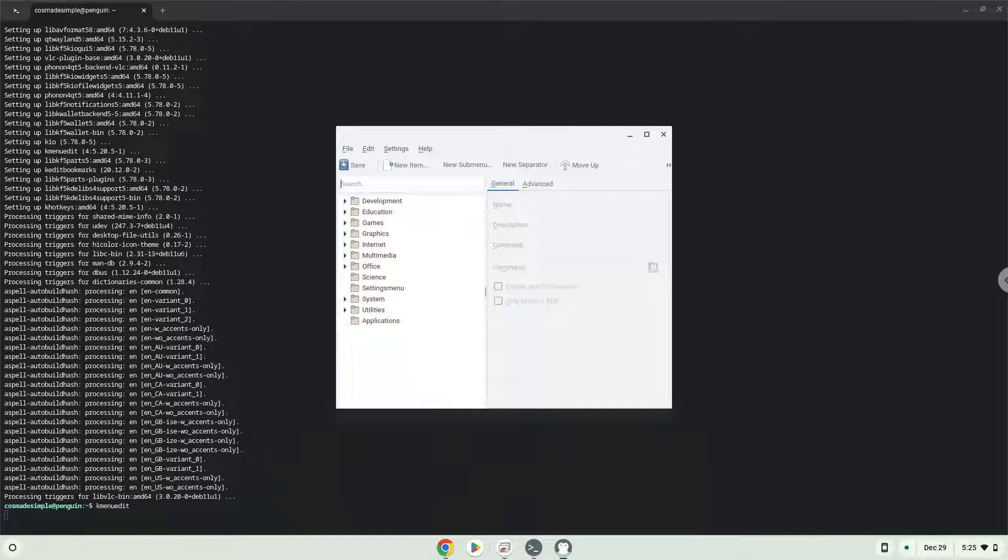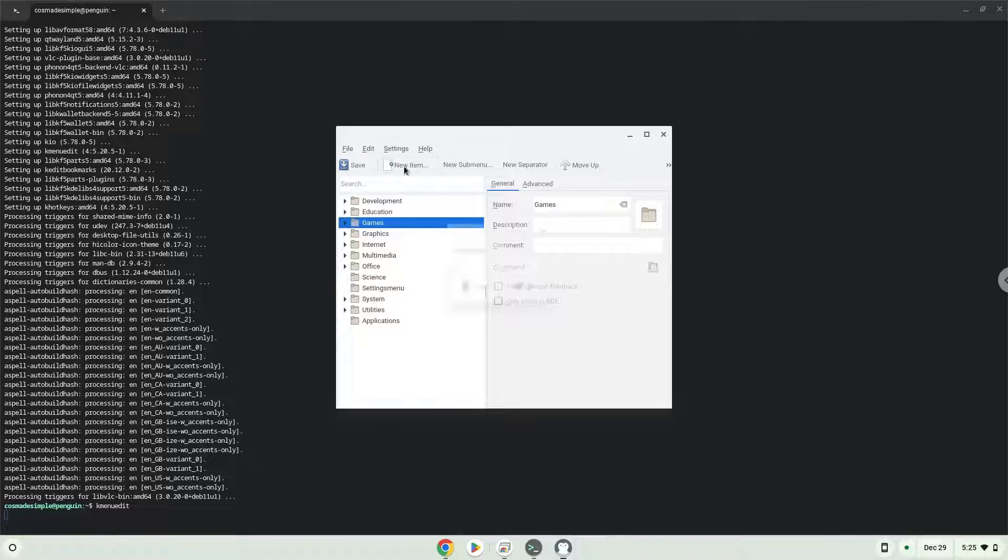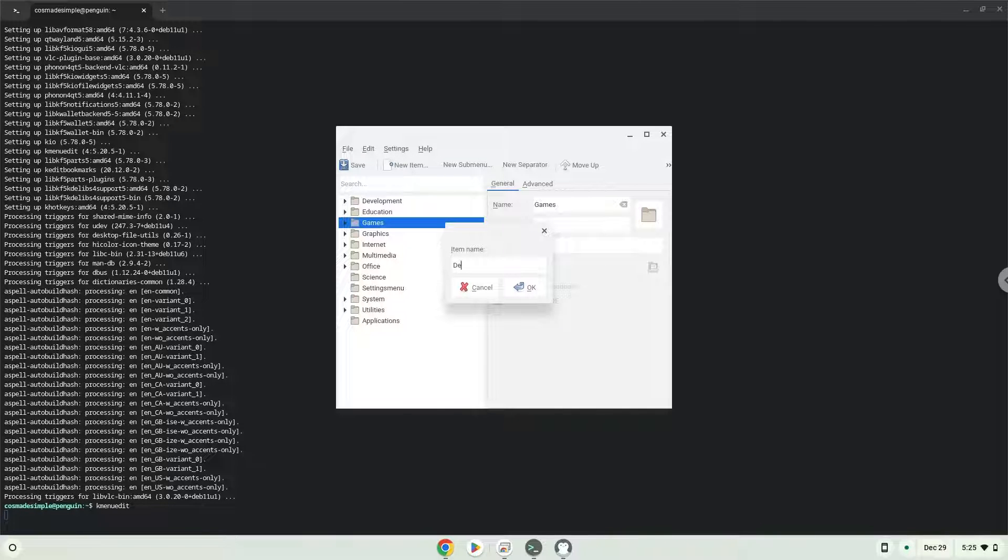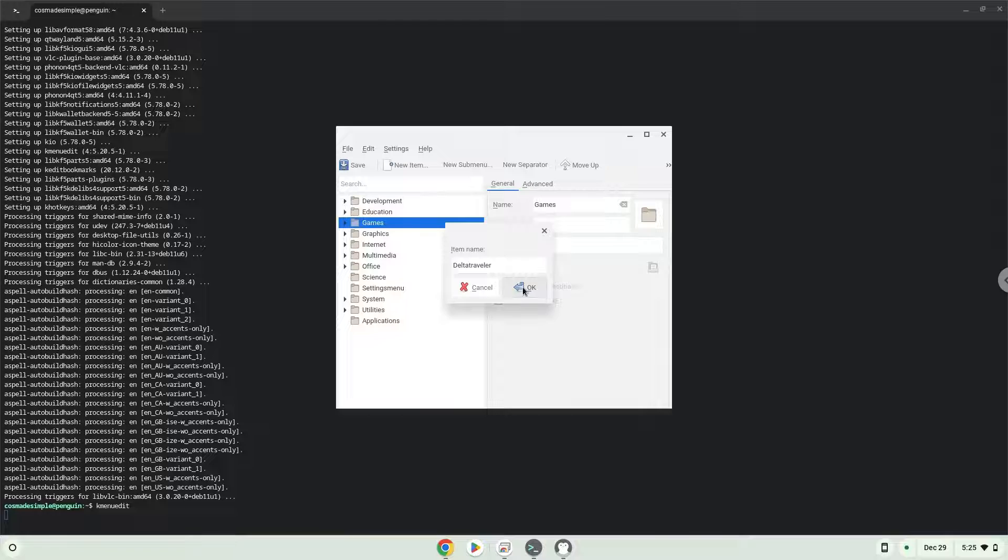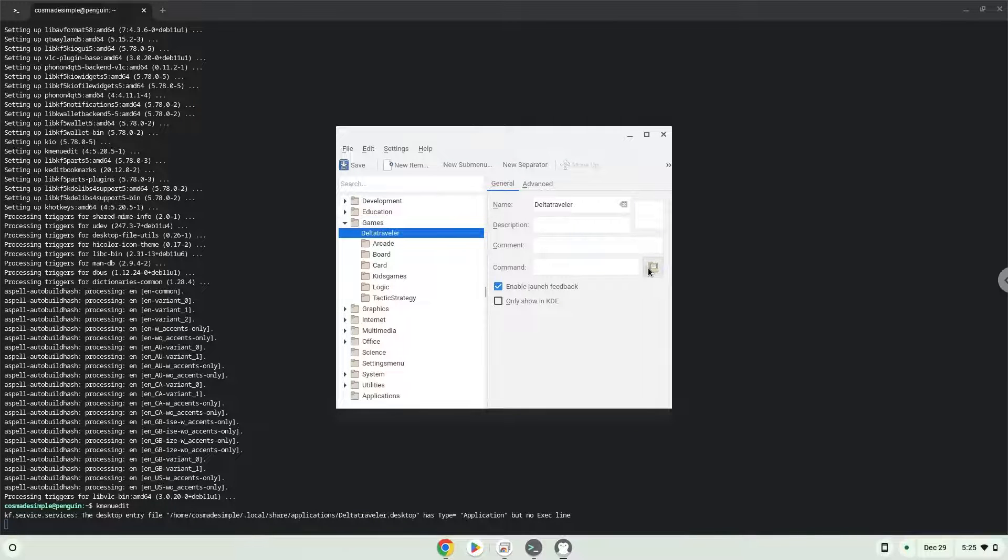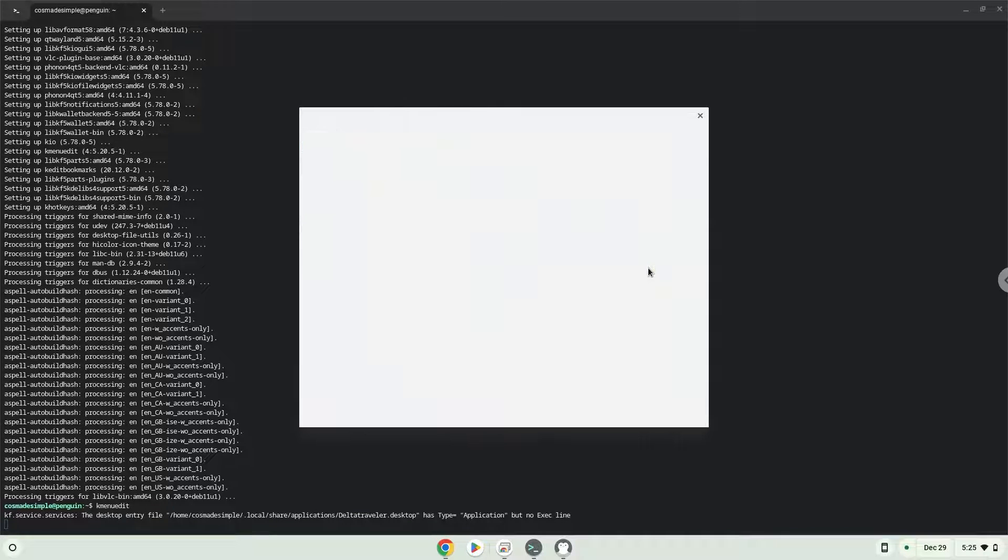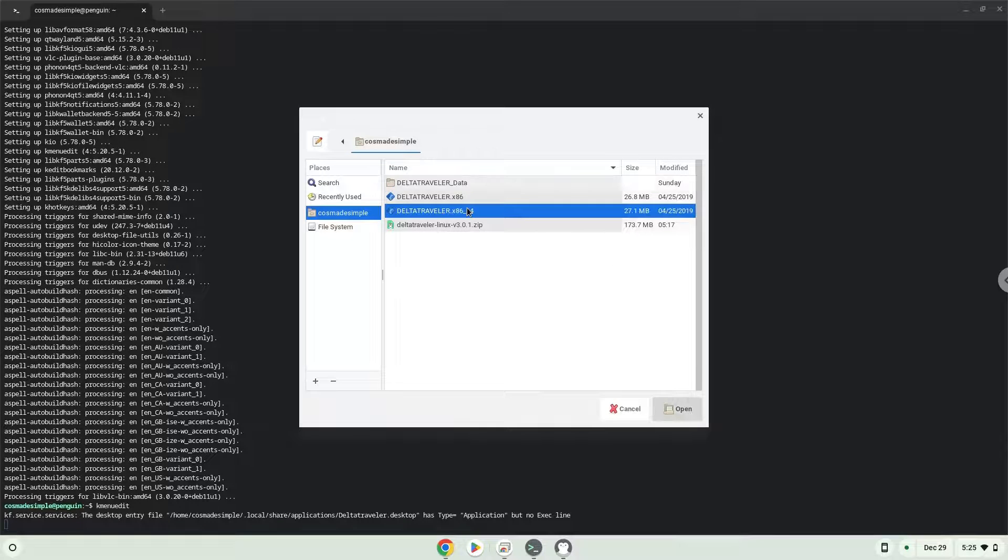Choose a category. Click on new item. Choose a name of your choice for the desktop entry. The command is the executable package. Save the launcher.